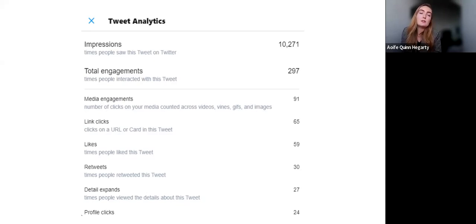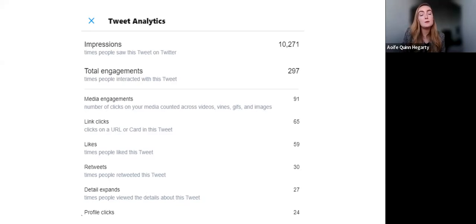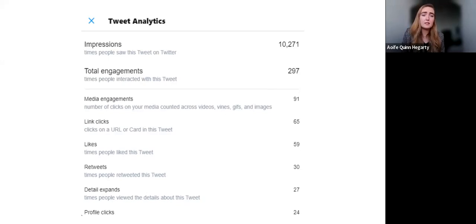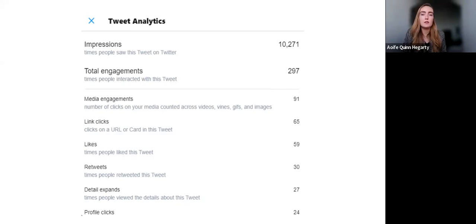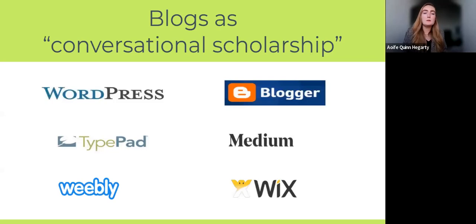Twitter analytics can show you impressions — how many times people saw a post on Twitter — how many times people engaged with it, how many retweeted it, and more. Blogs can be used as a form of conversational scholarship. Where Twitter falls short because of limited characters, a blog allows a more in-depth detailed post, and you can then tweet a link to it as part of your create-once-publish-everywhere approach.